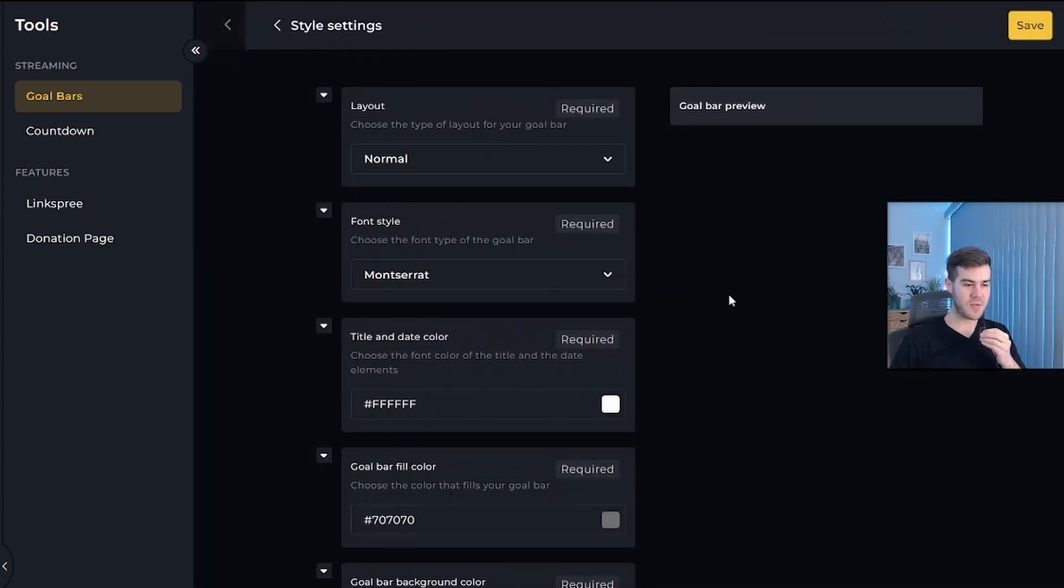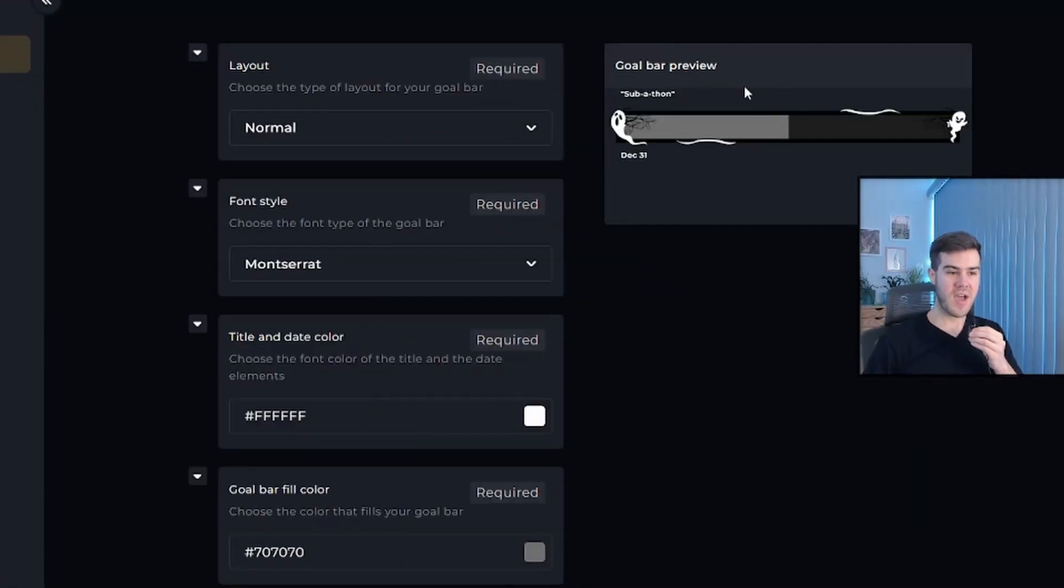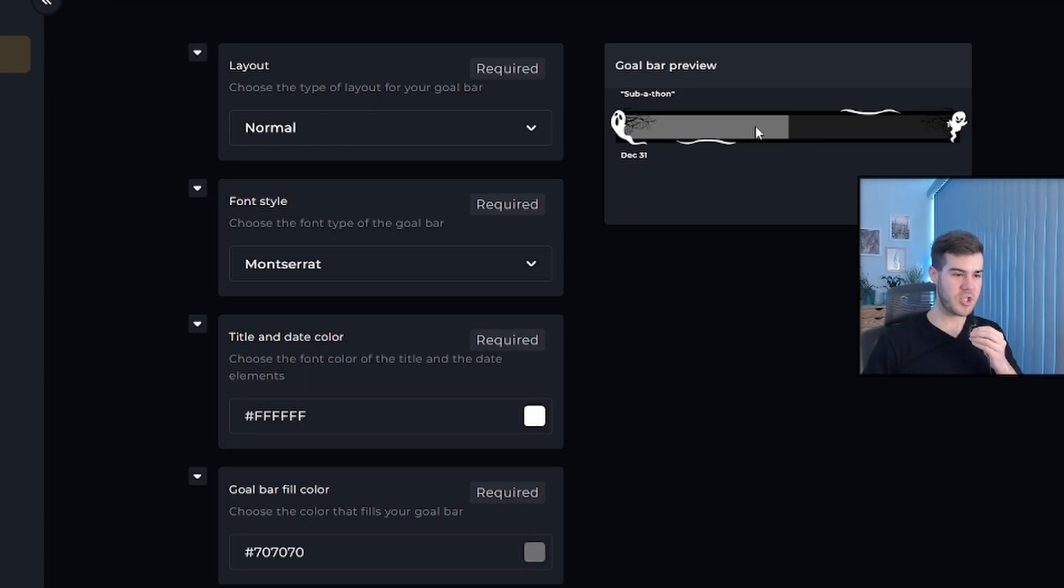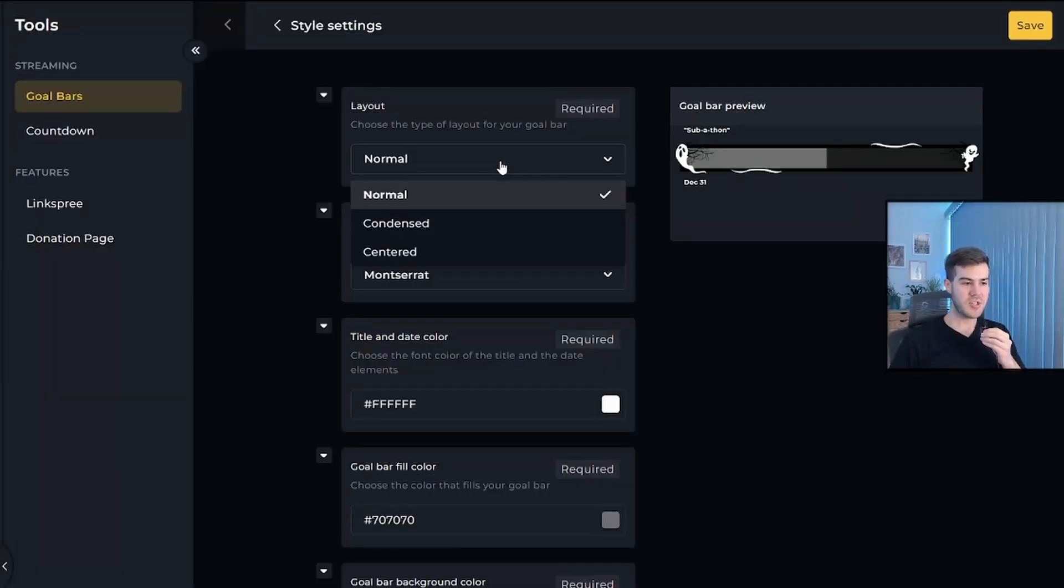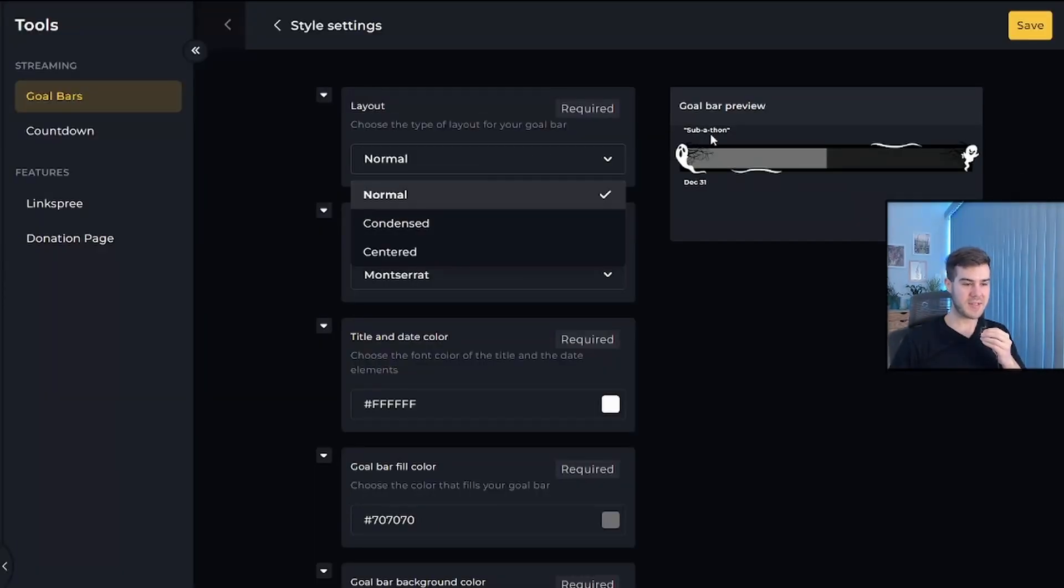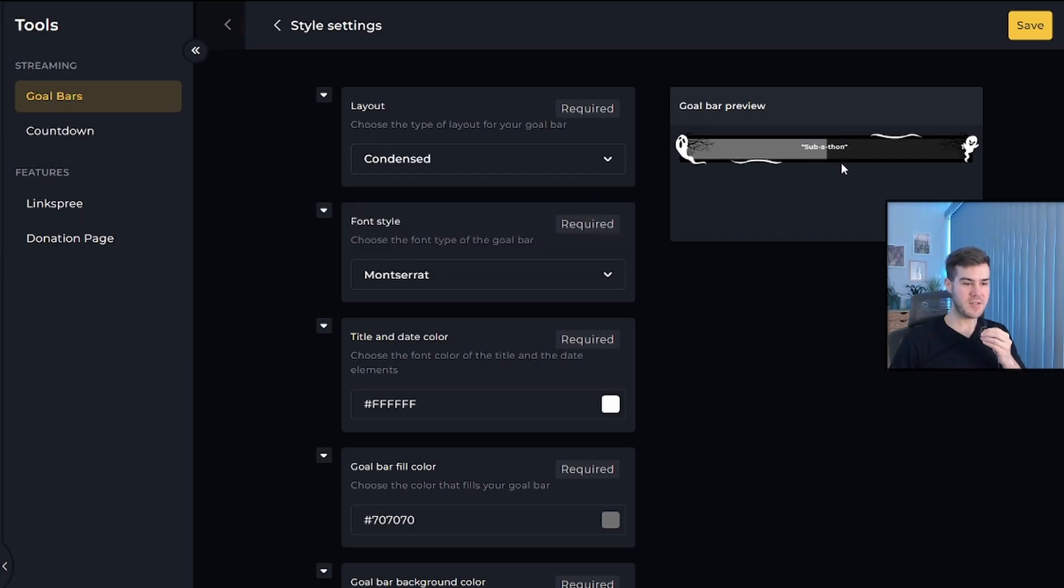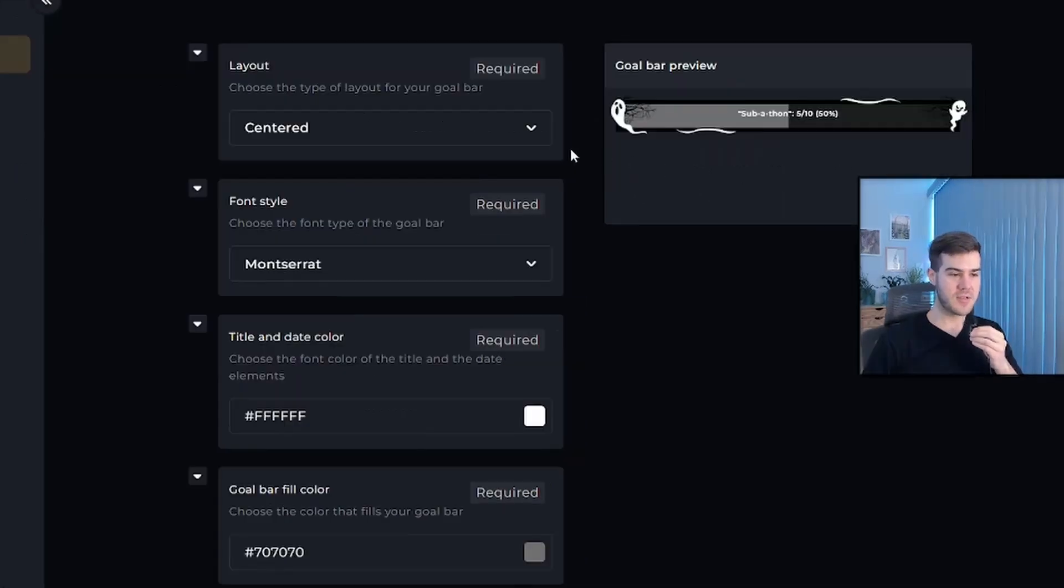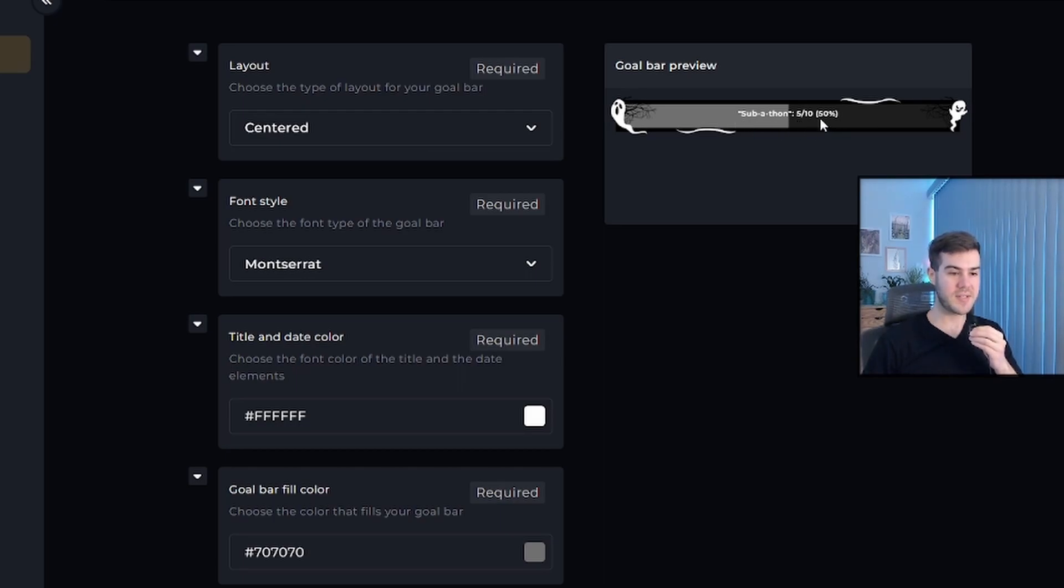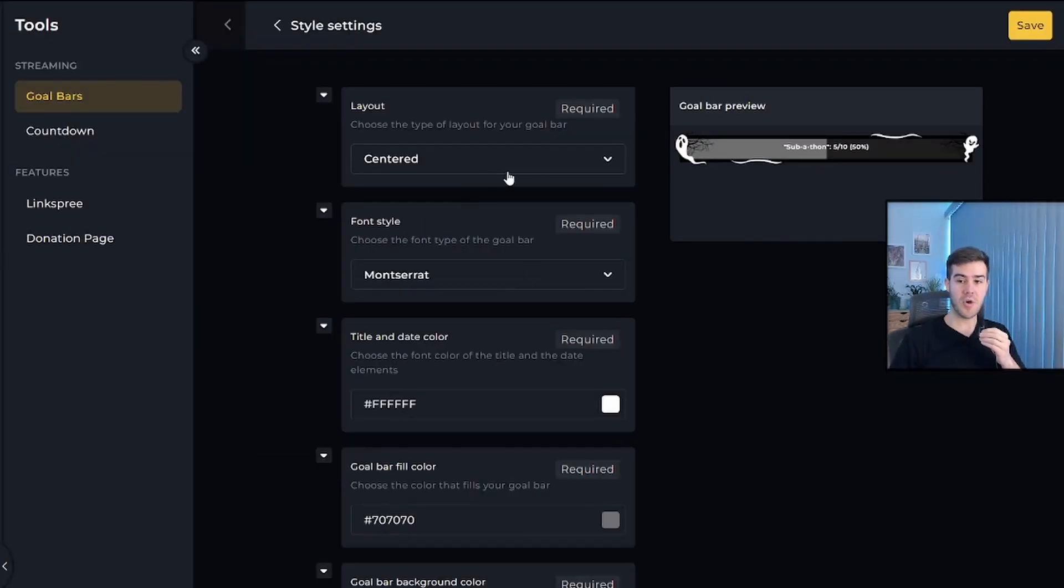Now you can click on style settings and then edit so you can edit it the way that you want. You have the little goal bar preview here, and there's a few things you can change. You can change the layout to normal, which has the text on top and bottom, or condensed, which has text in the middle, or my personal favorite centered. The center option has all your text in the middle and your progress next to it, which is easily legible and readable. I'm going to go with centered for this option.